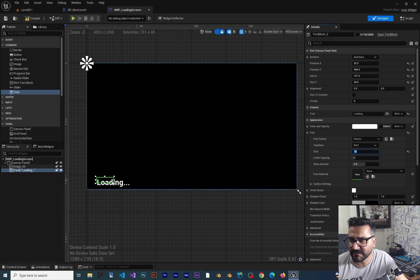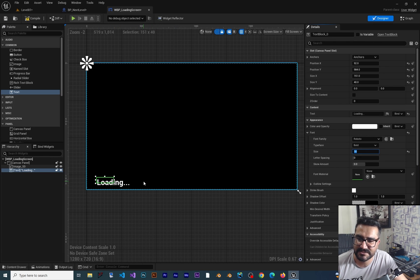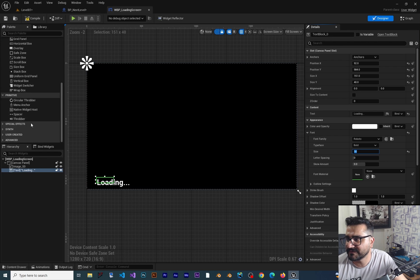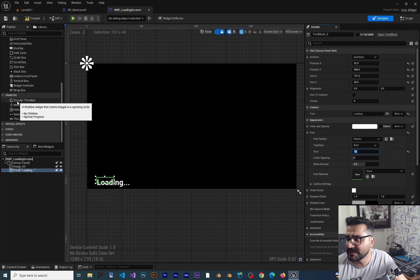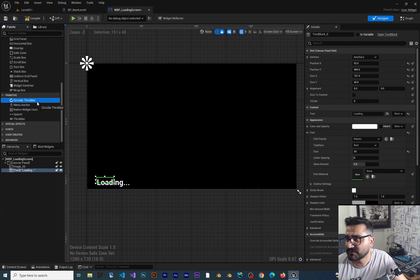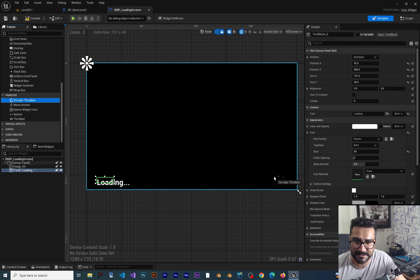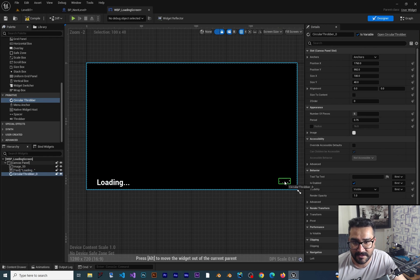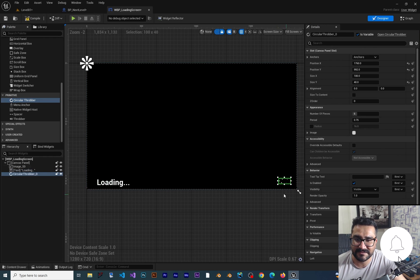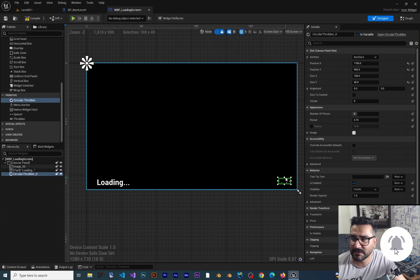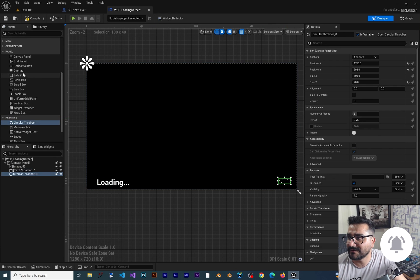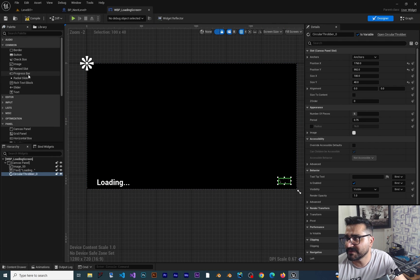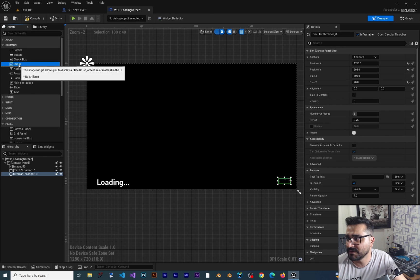The position is good. Now we can add some other stuff. If we go down to primitive, we can find the throbber. I think we can just put it here as a loading indicator.